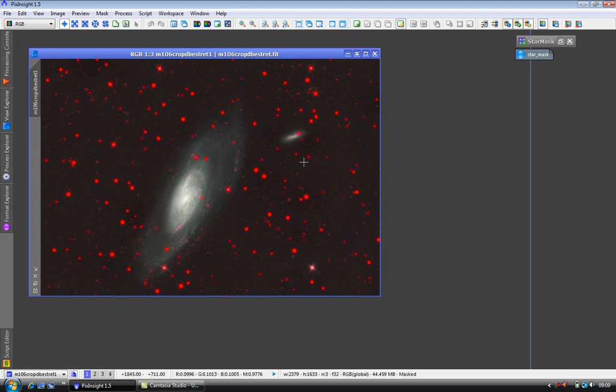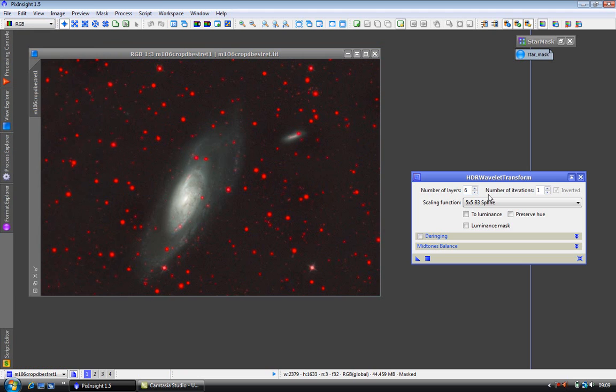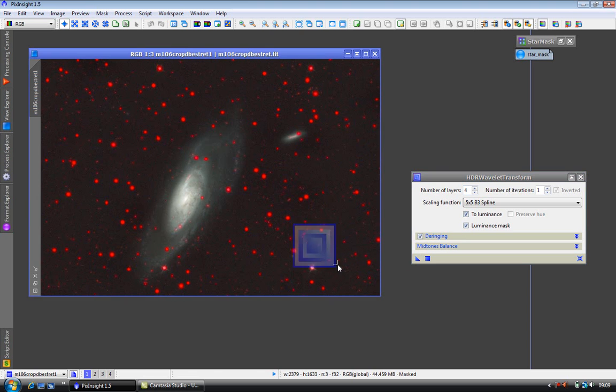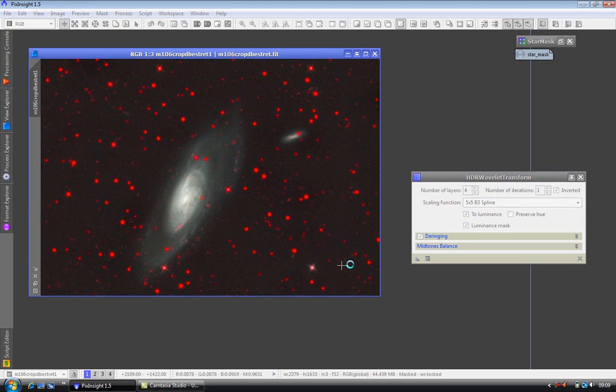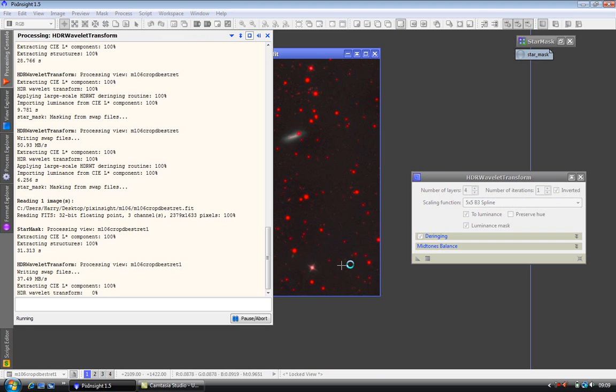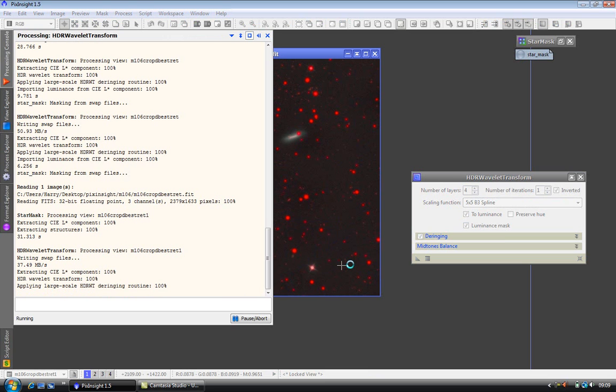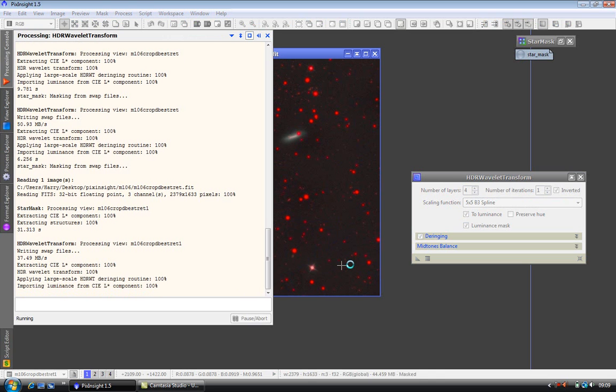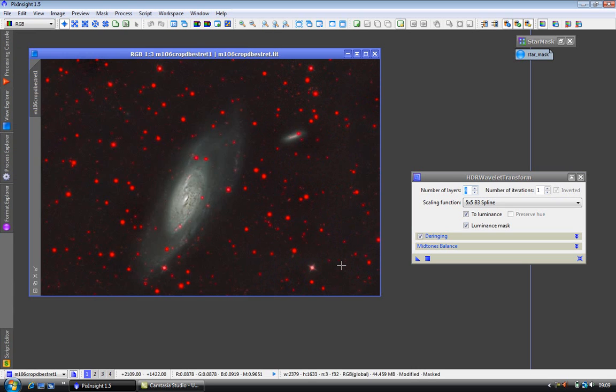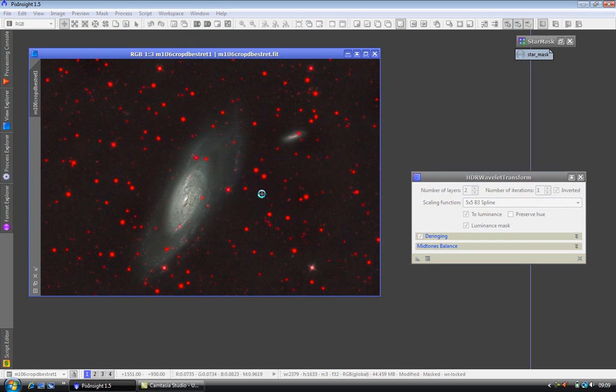OK, I'm going to apply HDR wavelets as I've done in the previous tutorial. I'll just do this quickly. OK, and two layers. This is all as per my previous tutorial.